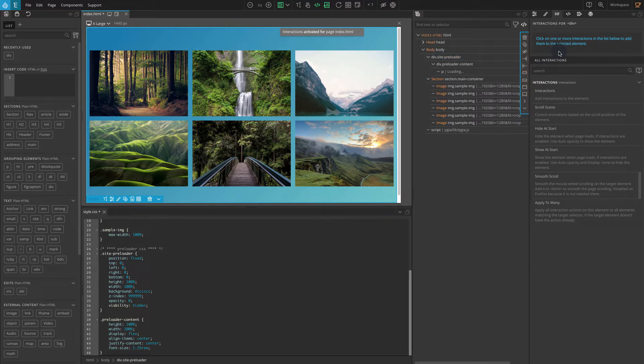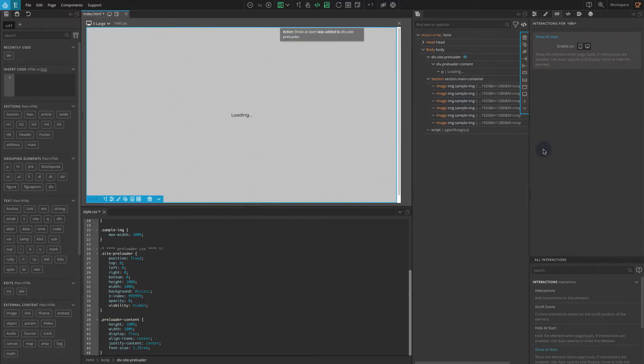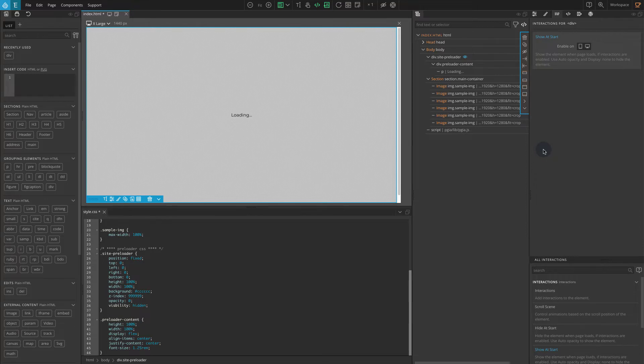This block should be visible as we load the website. So first we should add show at start from the actions list. Now if we load the site it will show the preloader block.